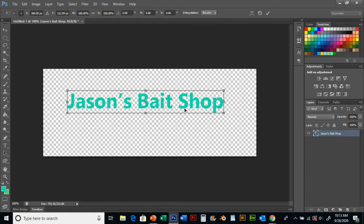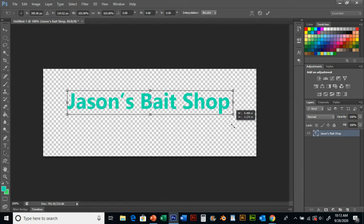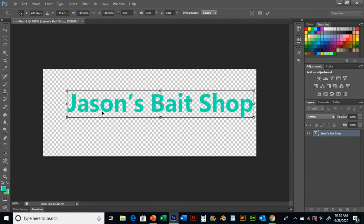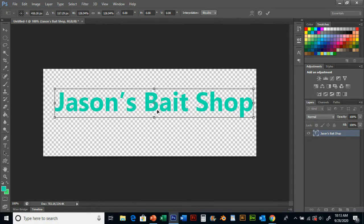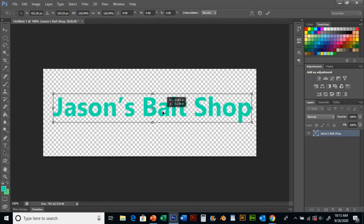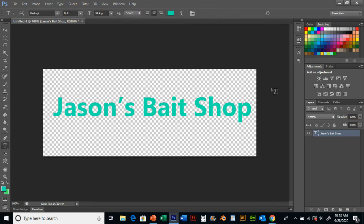Now I'm going to resize this a little bit. I'm going to go control T, hold shift, grab a corner, make this bigger, reposition it, stamp it down again.